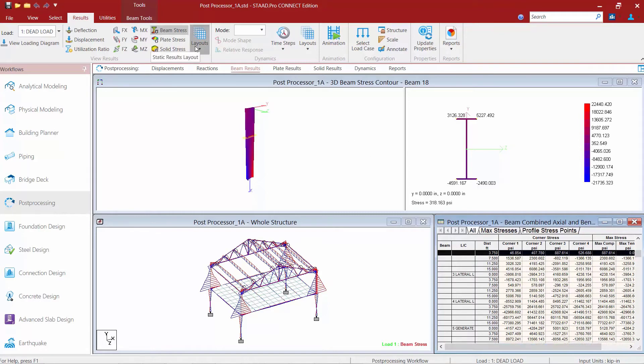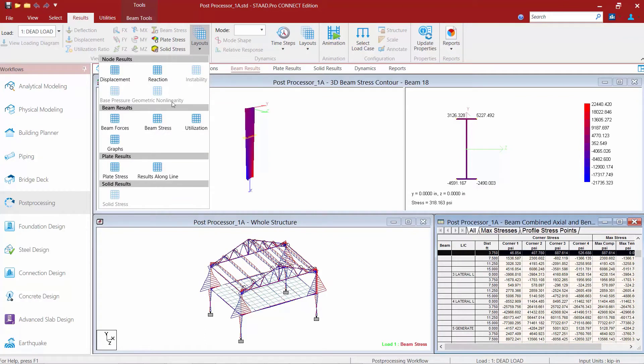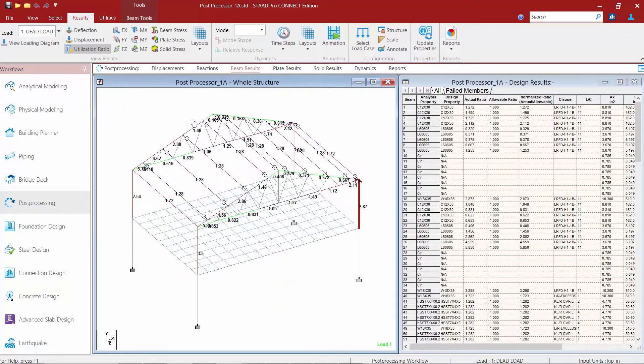We're going to go back to our Layouts icon and this time select Utilization. The Utilization option will only be available if you've actually performed a steel design — you need to either have a code check command or a select command in your input file for designing the steel system.